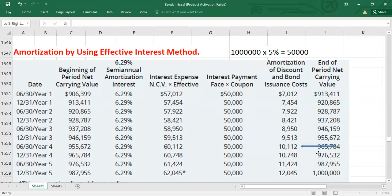At the end of Period 10, the carrying value will be equal to the face value, because as we amortize the debt issue cost and discount, the carrying value increases over the periods until it equals the face value — which is the amount used to repay the bondholders.